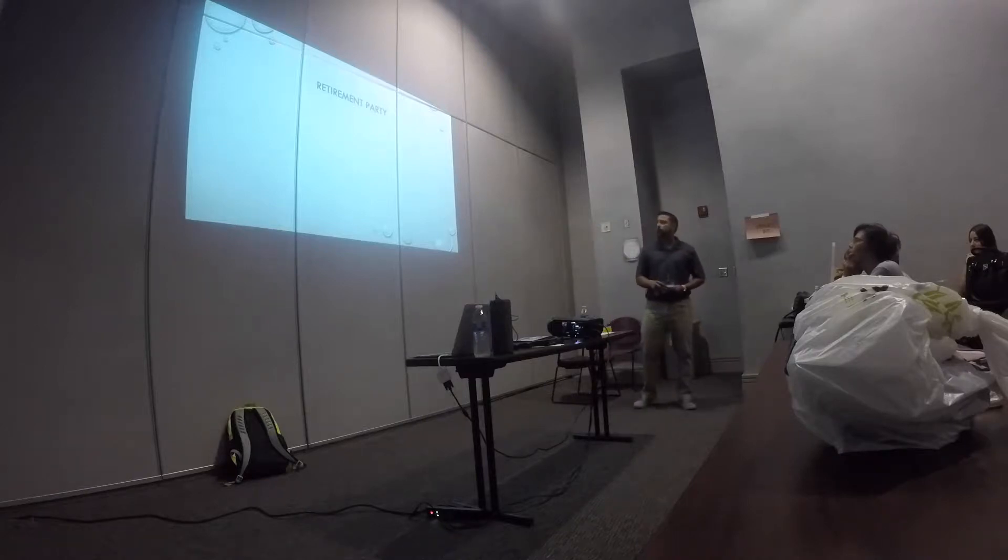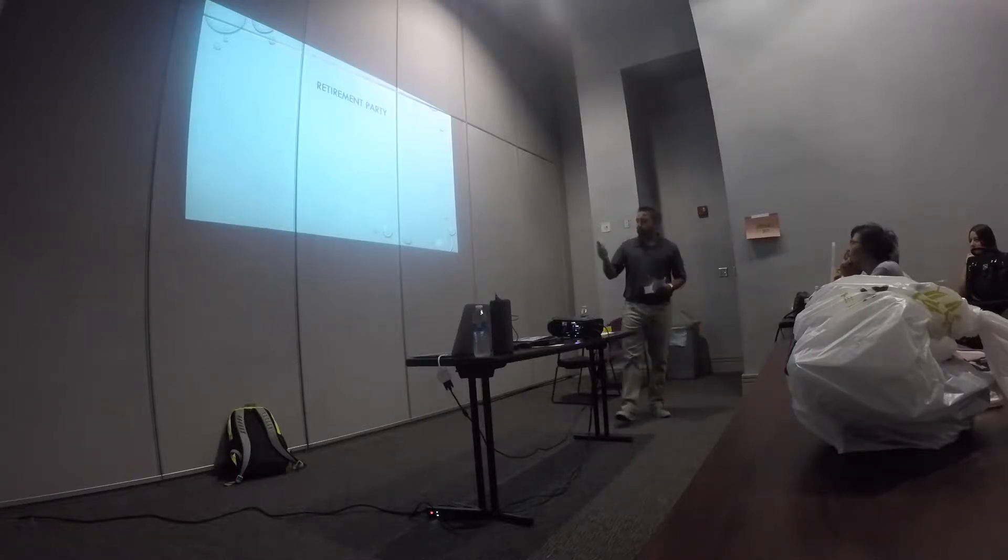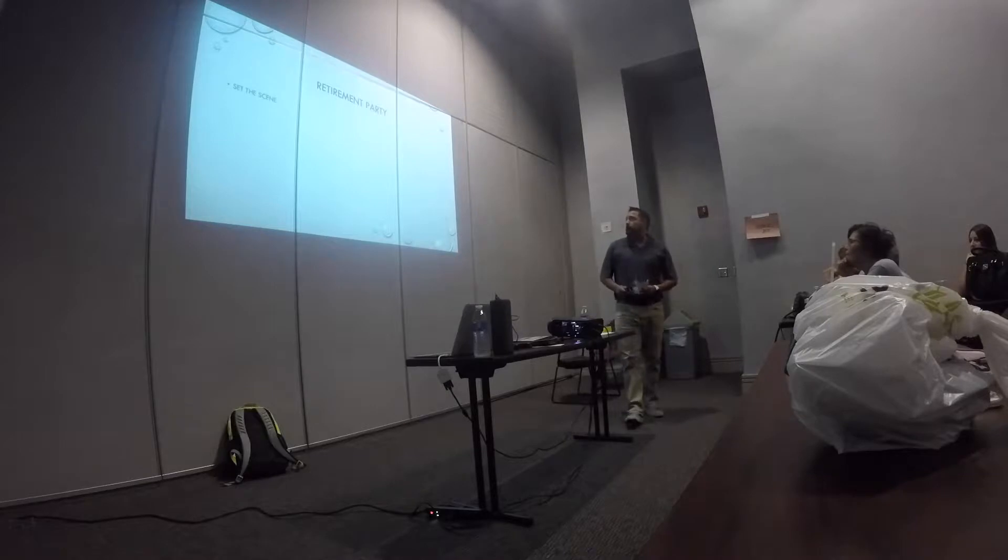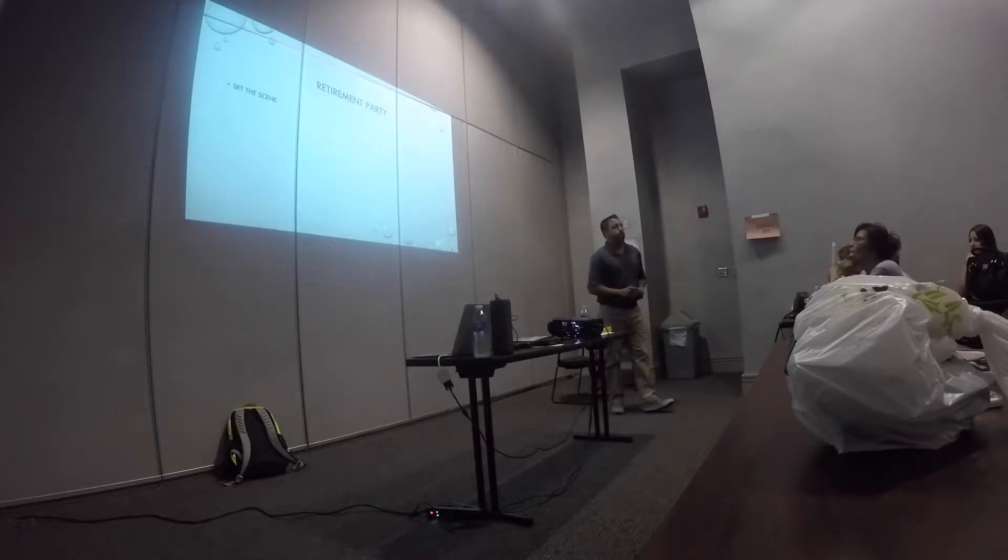So we're going to start with the end in mind cycle. We're going to start an actual presentation. We're going to set the scene.